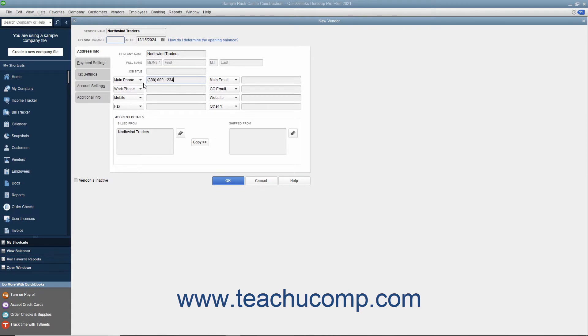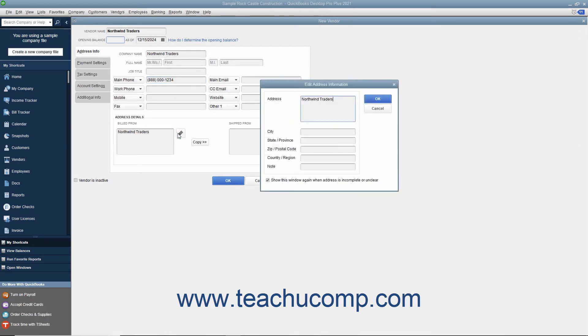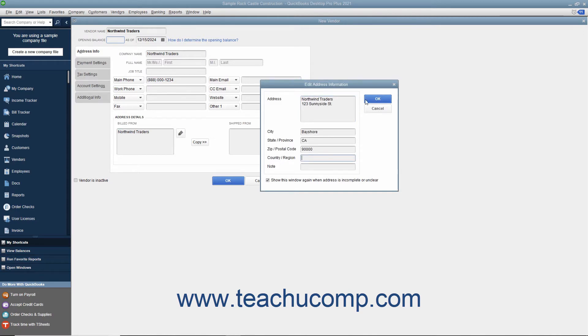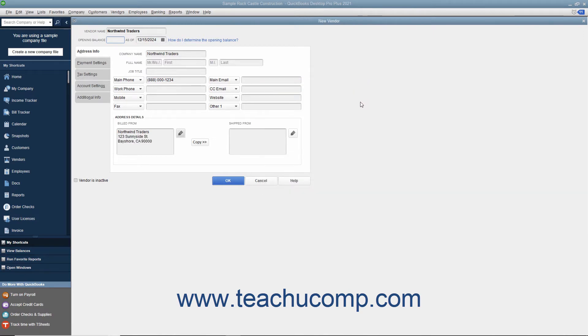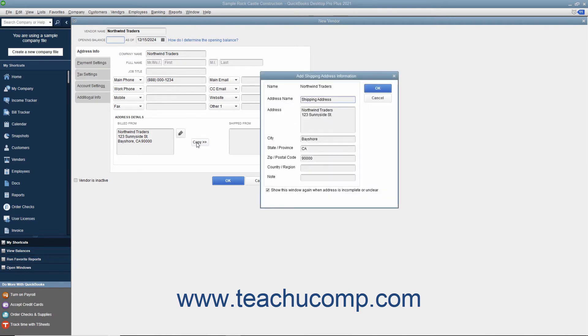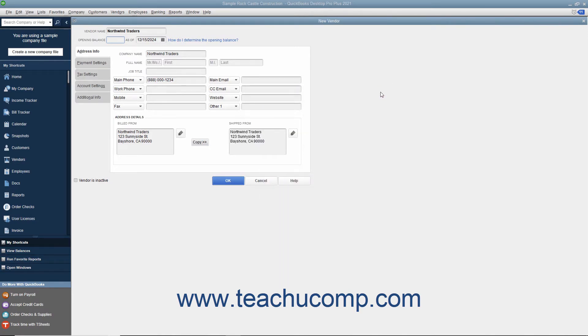In the Address Details section at the bottom of this tab, you can enter billed from and shipped from address information for the vendor. You can type the vendor's billing address directly into the Bill From field, or click the Edit button to the right of the Bill From field and then enter the billing address into the fields within the Edit Address Information window that appears. If you enter the address information into the Edit Address Information window, then click the OK button when finished to display the address you entered within the Bill From field. If the Shipped From address is the same as the Bill From address you entered, click the Copy button to copy the billing information into the Shipped From field to the right. If they are not the same, then enter the shipping address into the Shipped From field.